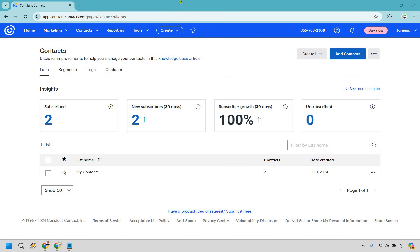Welcome to my Constant Contact tutorial for beginners. In this video I'm going to showcase two important things: one is going to be creating a list where you can get your contacts in, and two is going to be creating and sending a newsletter to that specific email segment.